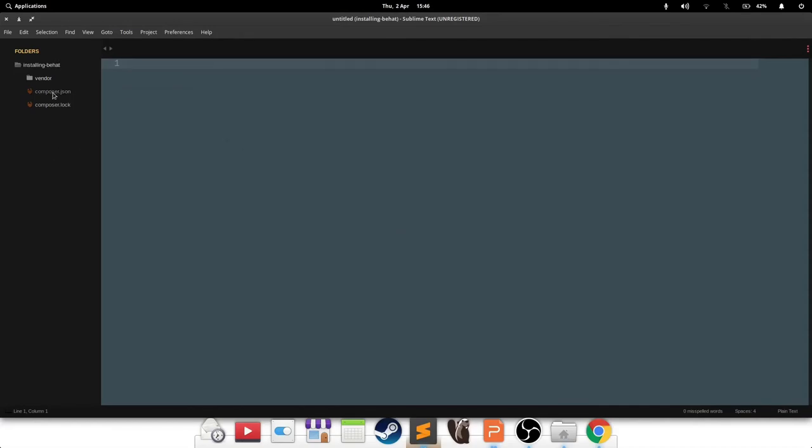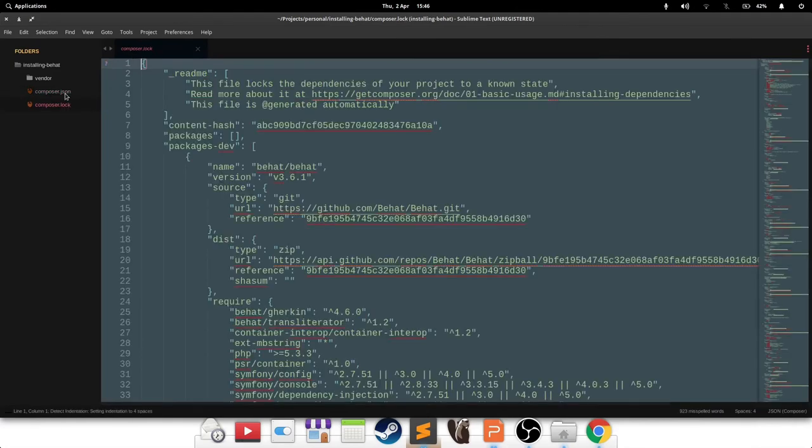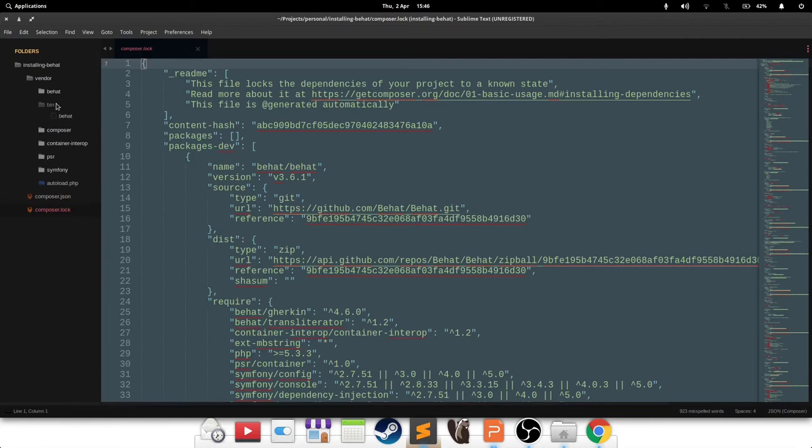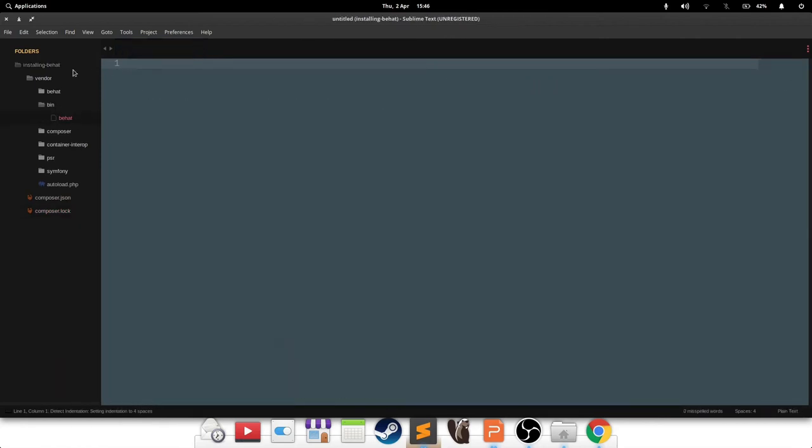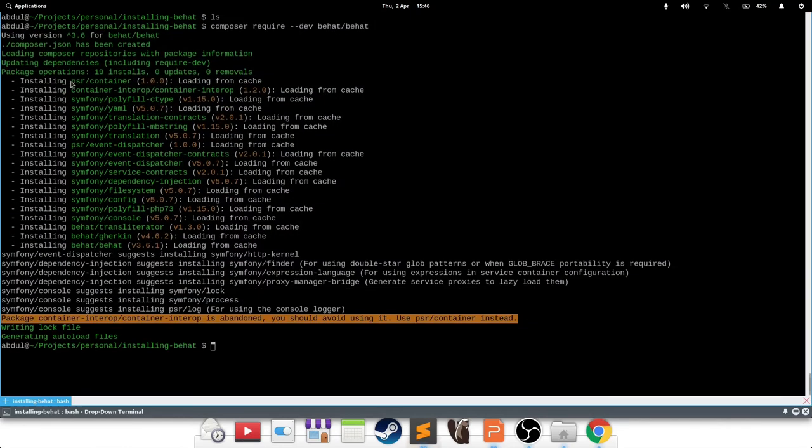Cool. So I can see that it's created a Composer JSON file, which has Behat Behat, Composer lock file, and installed a bunch of stuff. What we're interested in is actually sitting inside the bin folder, this little binary here.